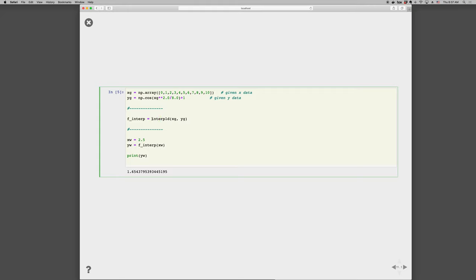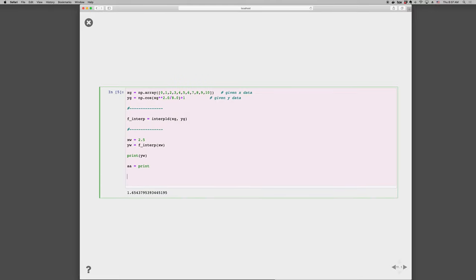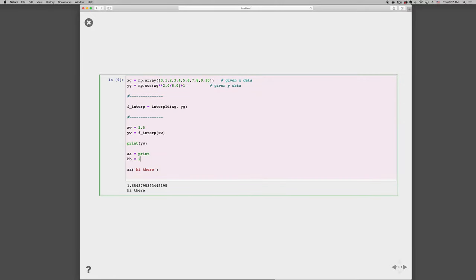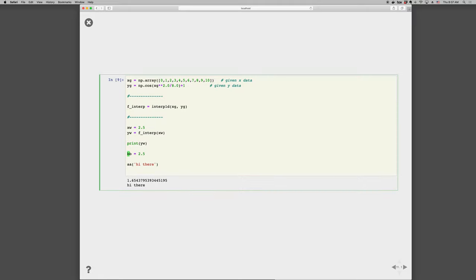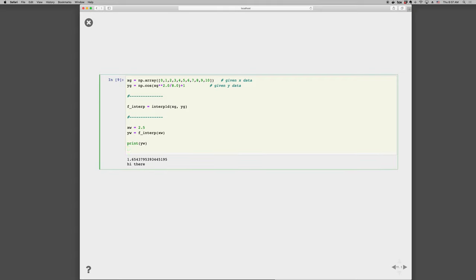And you can do this with anything you want, so you can go like aa equals print, and then we can go aa, hi there, and this is because we've assigned aa to the same function as print. In the same way that you can go b equals 2.5, it holds that value here, aa holds the print function. And in our case, we have interp1d returns a function which we store as f underscore interp, and then call it.